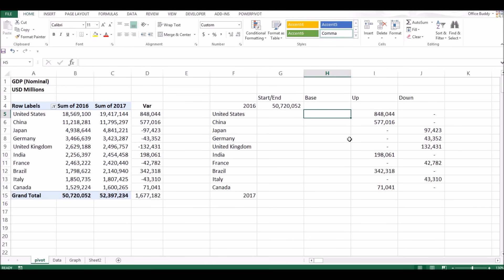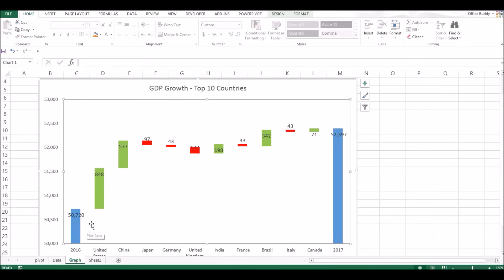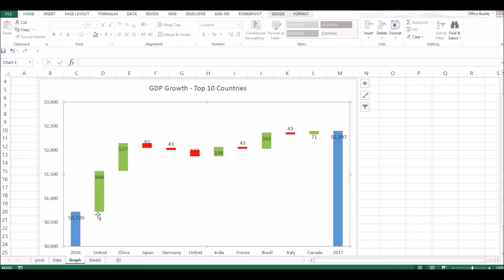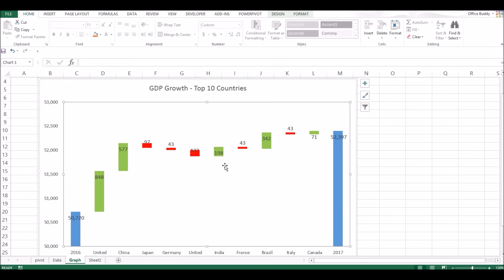Now this is the base column and this is the most important column. This will actually be the hidden column. If you go back to the graph you can see this is a stacked bar graph, and below this 848 there's another bar which you cannot see because we have turned off its color — this is how the waterfall chart is made. The green bars come from the 'up' column, the red ones from the 'down' column, and the base column is hidden.